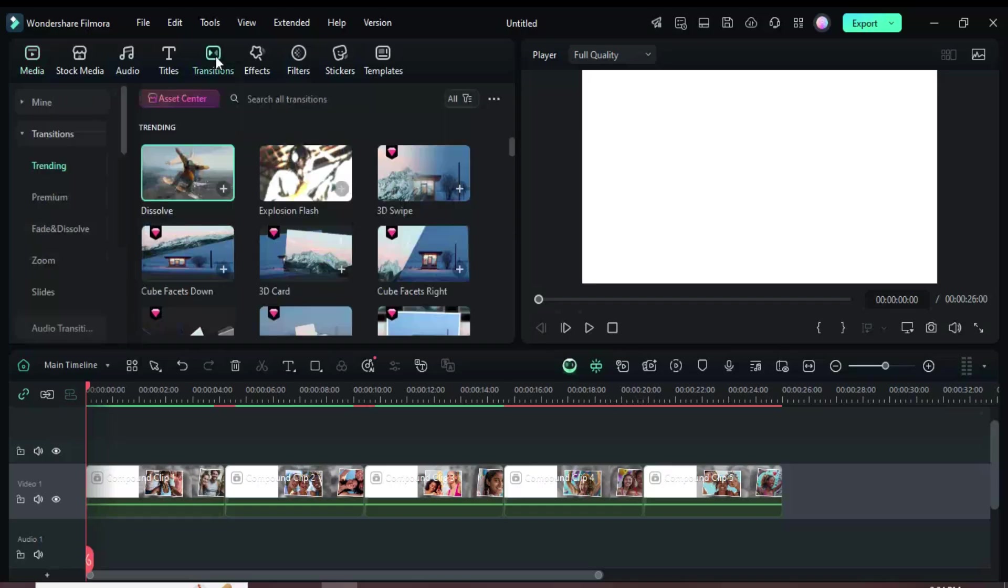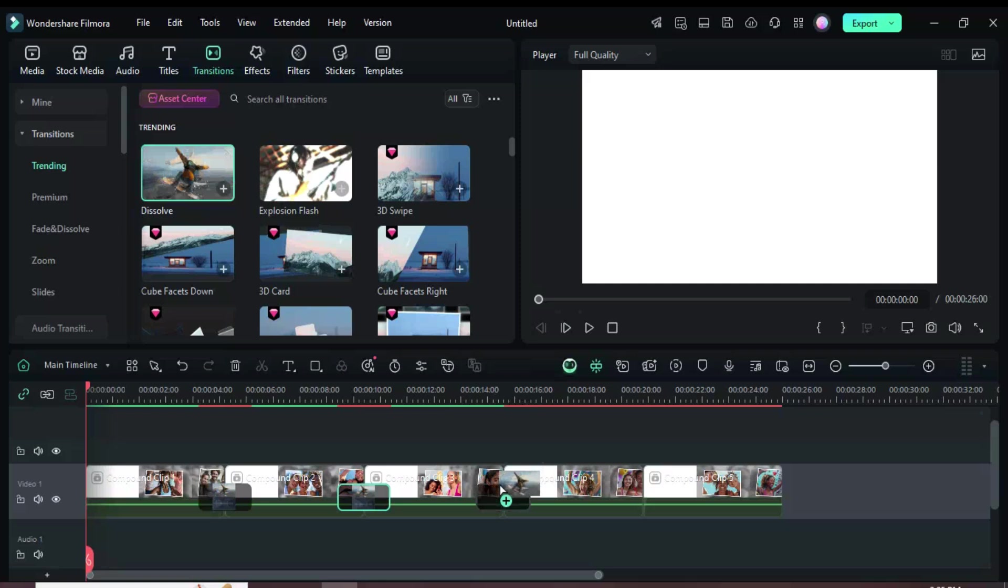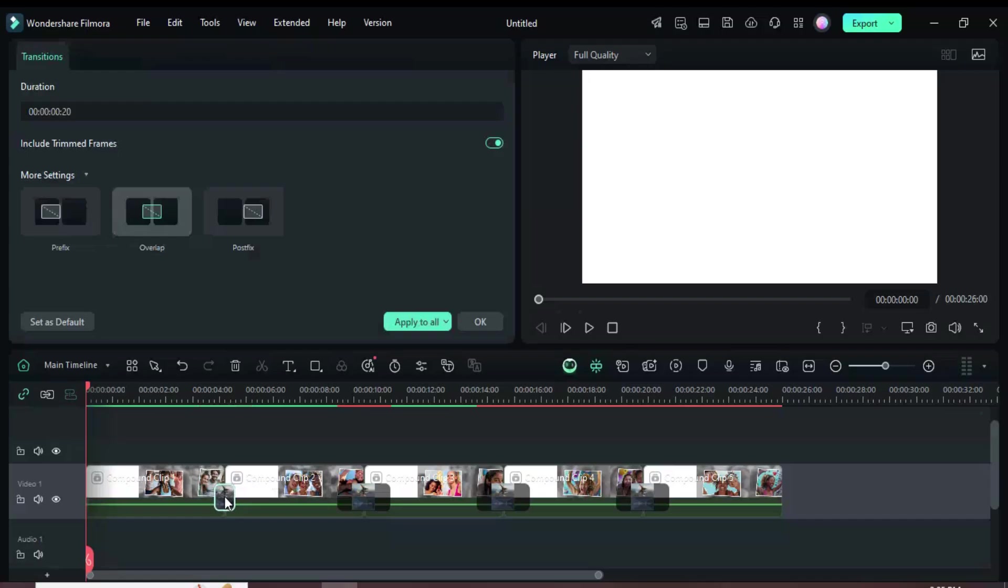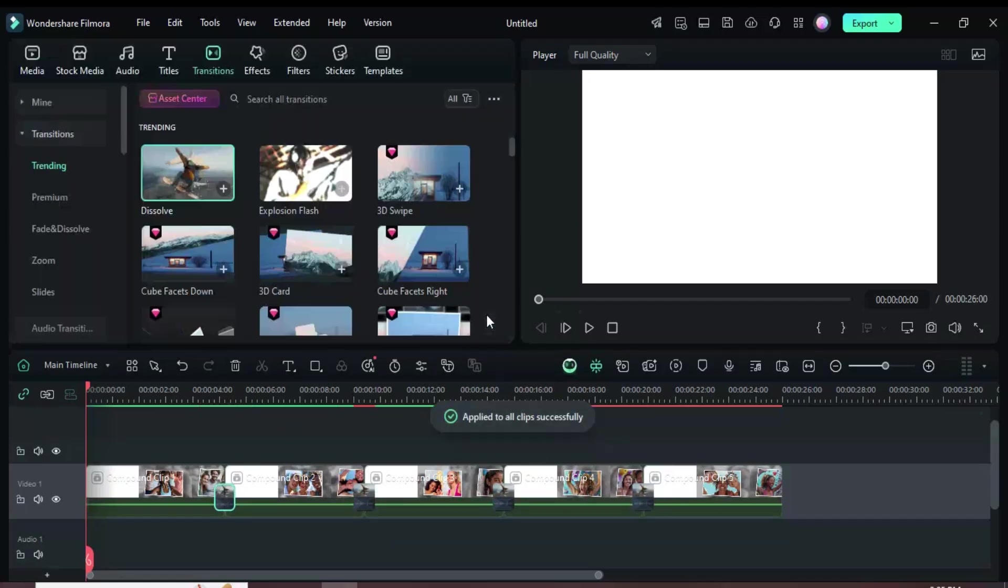Next, go to the Transitions tab and search for Dissolve. Apply the Dissolve transition between the pictures as shown. After that, reduce the first transition to 20 frames, then click it and choose Apply to All. Preview the result as shown.